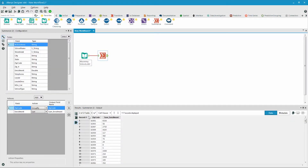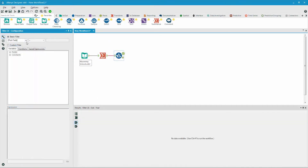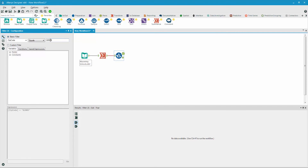Now all the school enrollments have been summed by zip code. We can then filter the results for zip code 82009 by bringing in the filter tool and building out a query that says zip code equals 82009.